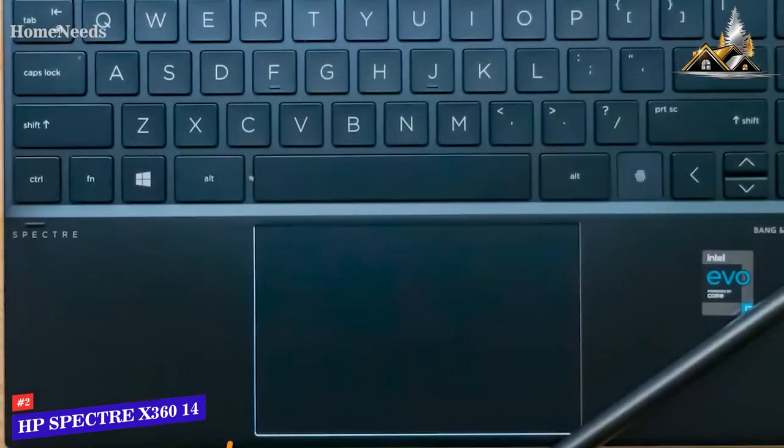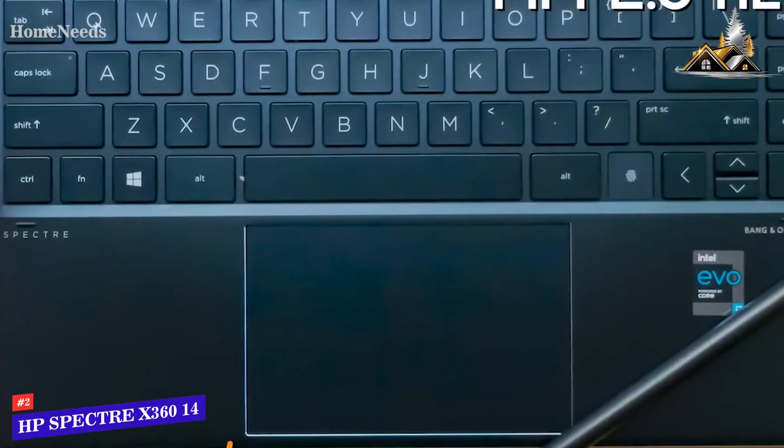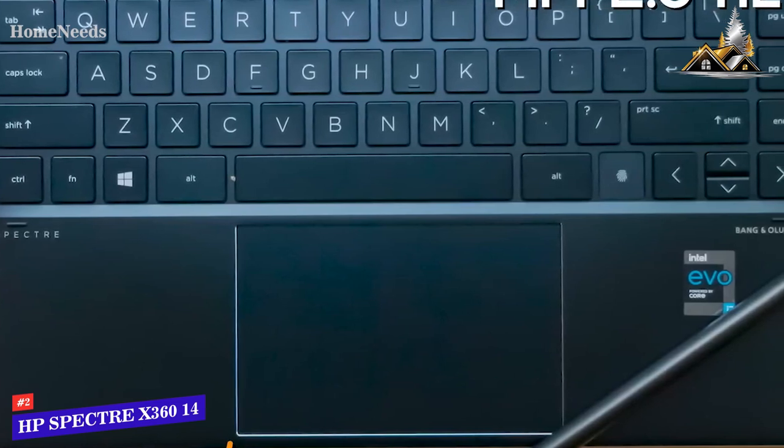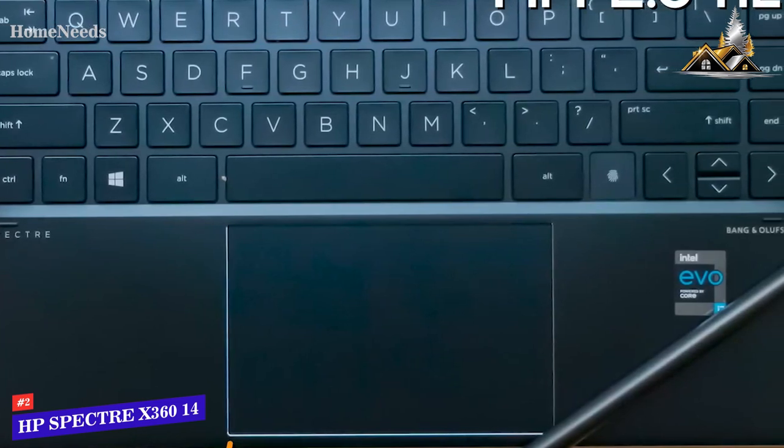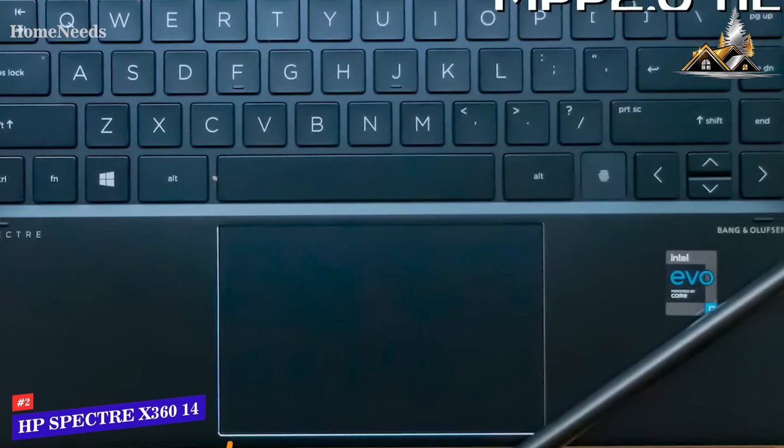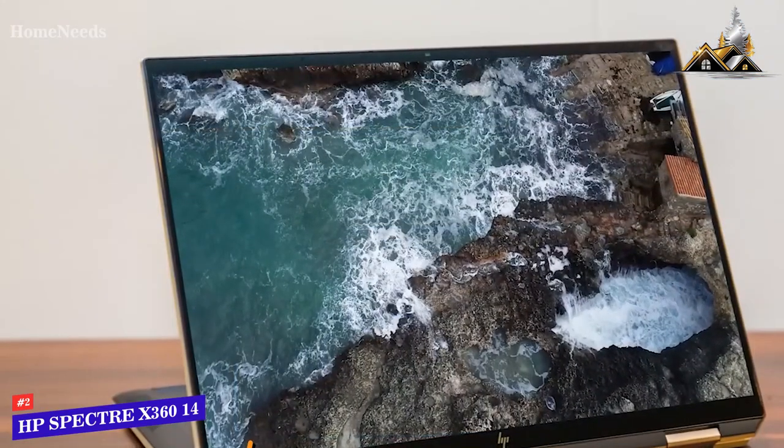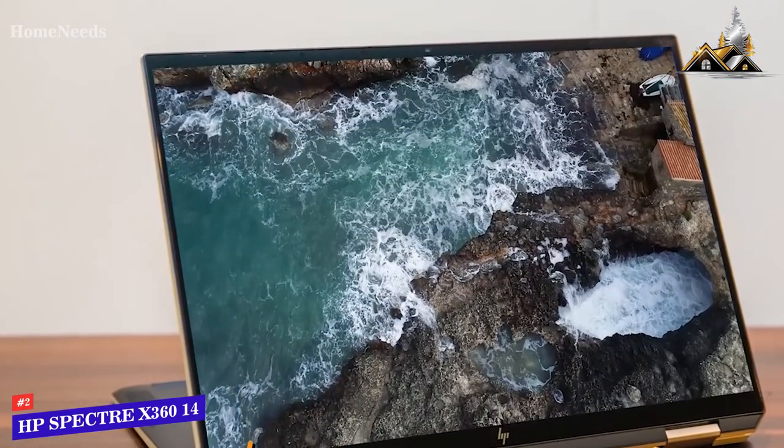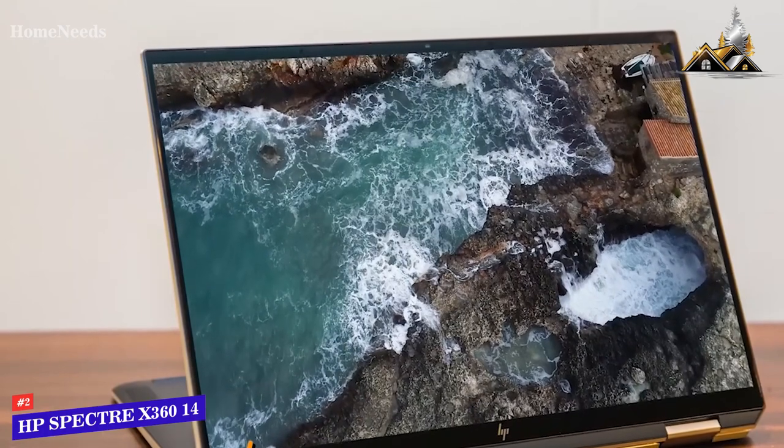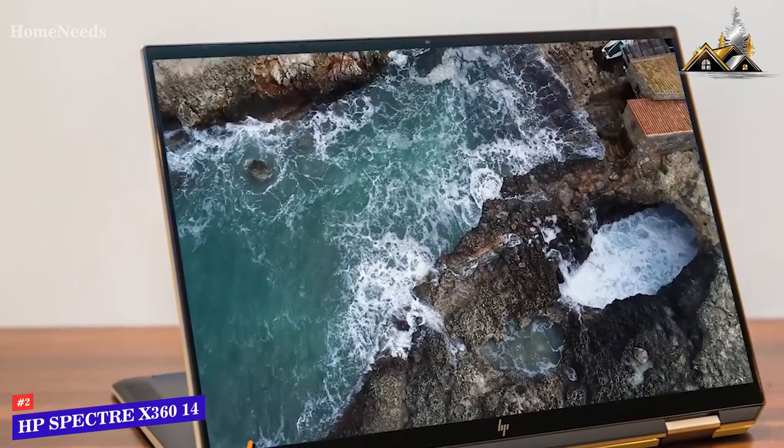I like that it comes with a rechargeable MPP 2.0 tilt pen to increase your productivity in tablet mode, although left-handed users might find it finicky to use.